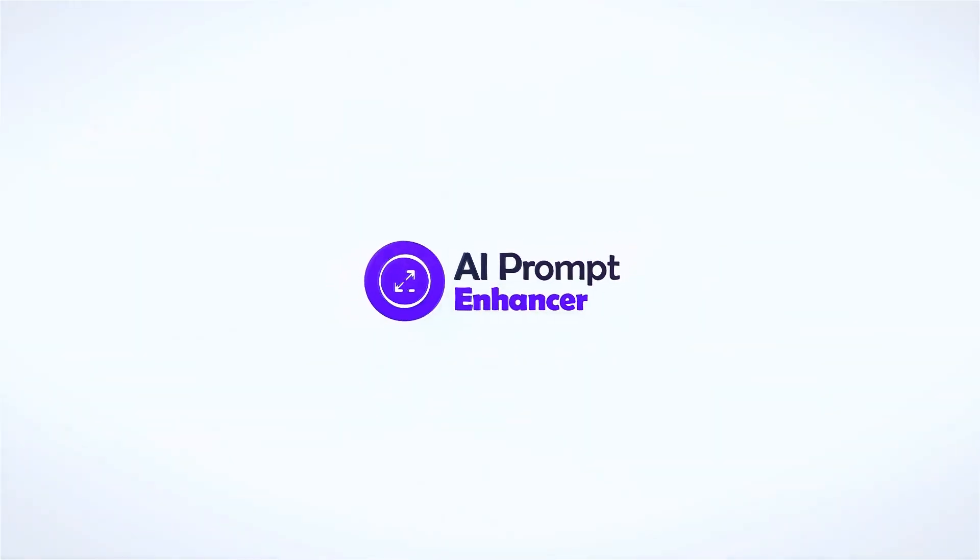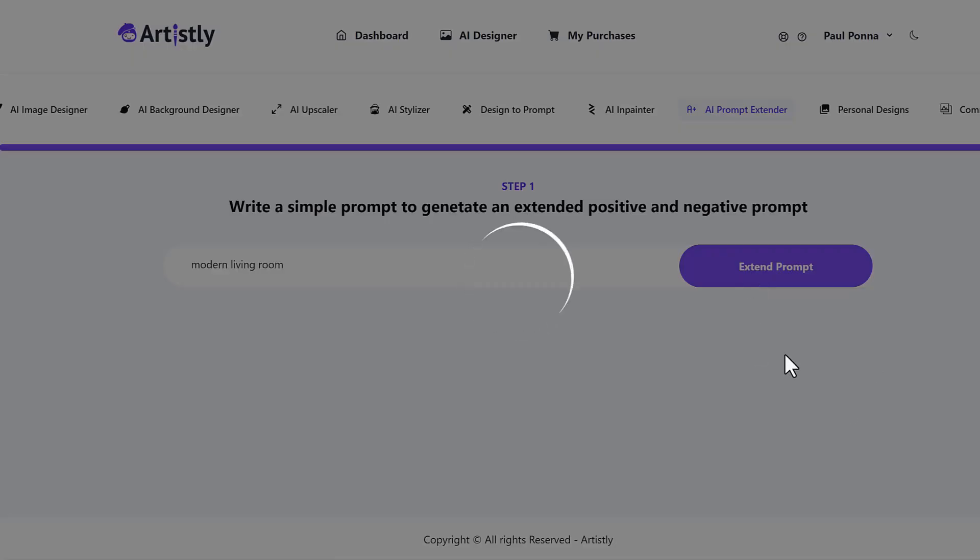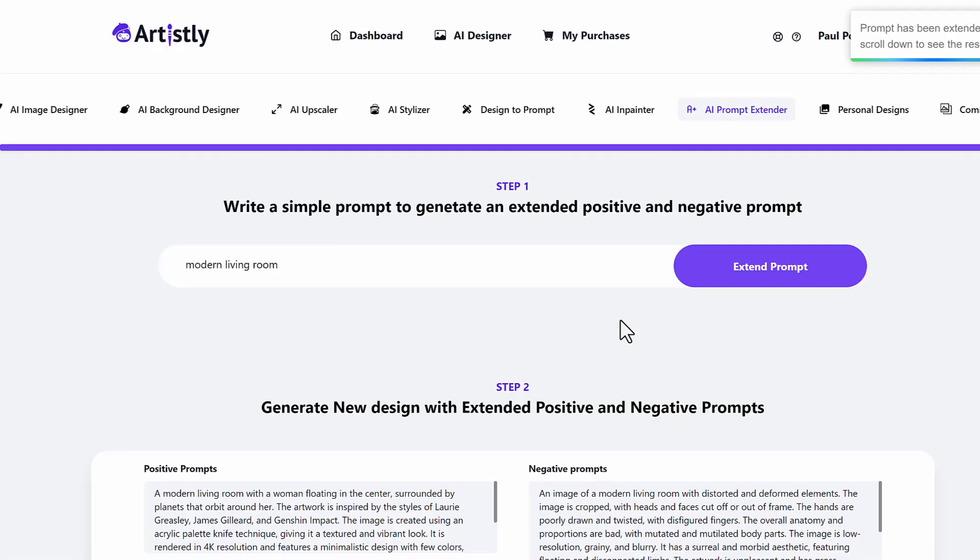Now the next feature is the AI prompt enhancer. What this will do is you can just type in one keyword or a small thing like modern living room. And then it will automatically extend the prompt. It's going to create the positive prompts and the negative prompts for you.